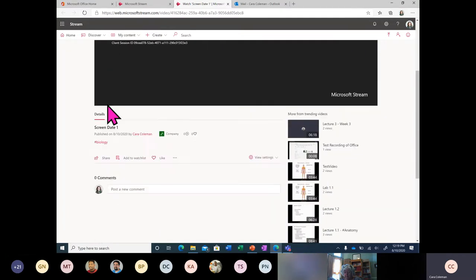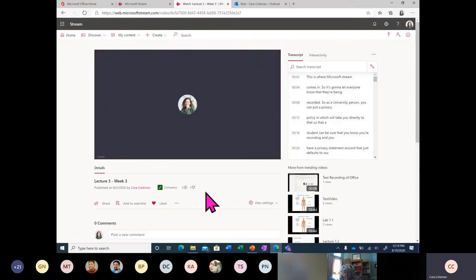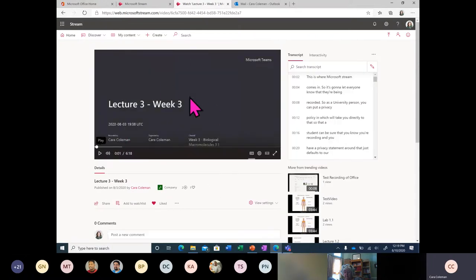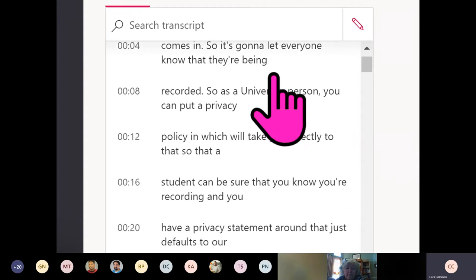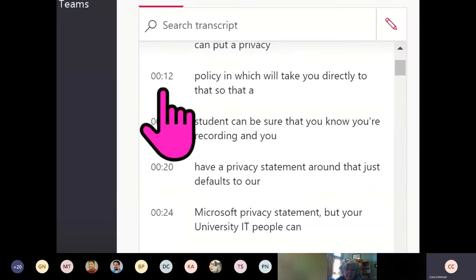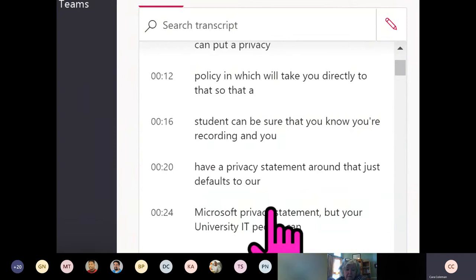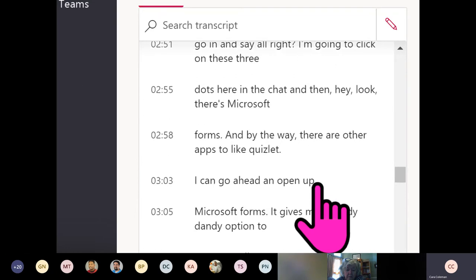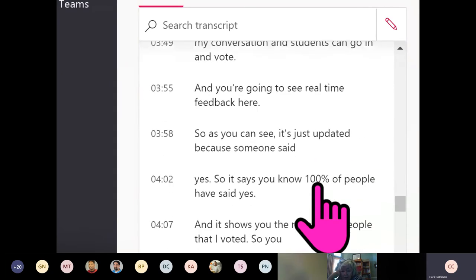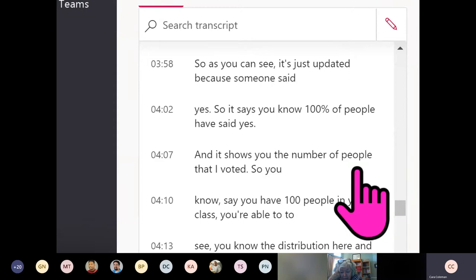Speaking of transcripts, let's see it in action. I'm going to go back to this video I recorded from Microsoft Stream. As you can see, the transcripts have appeared. This process normally takes about 10 minutes after your video is done recording. If you have a longer video, expect it to take longer to process. But every single second or series of seconds is accounted for within the video, and the transcript is fully created.